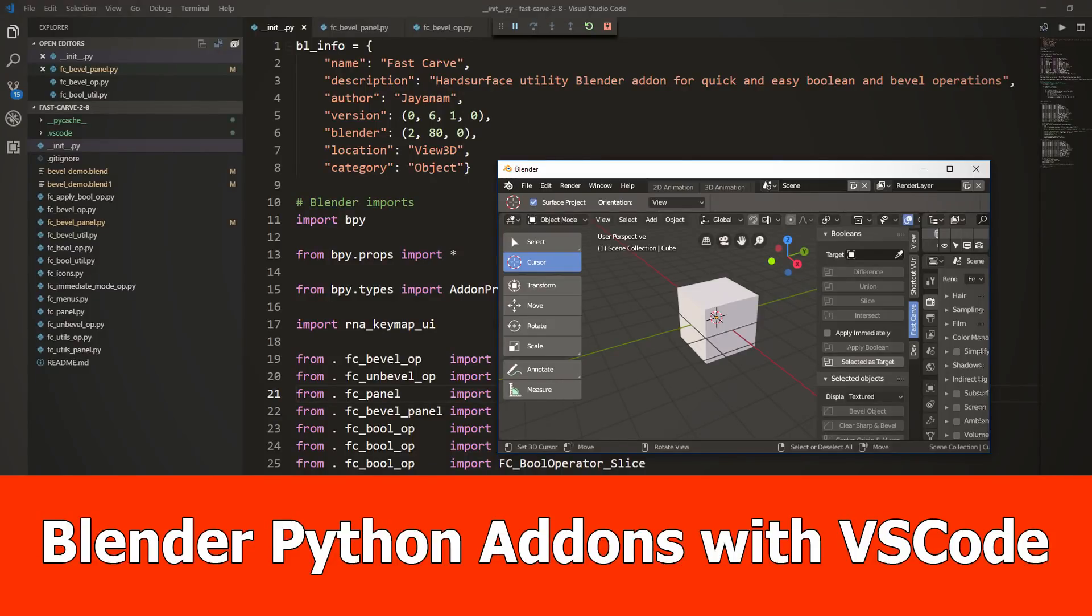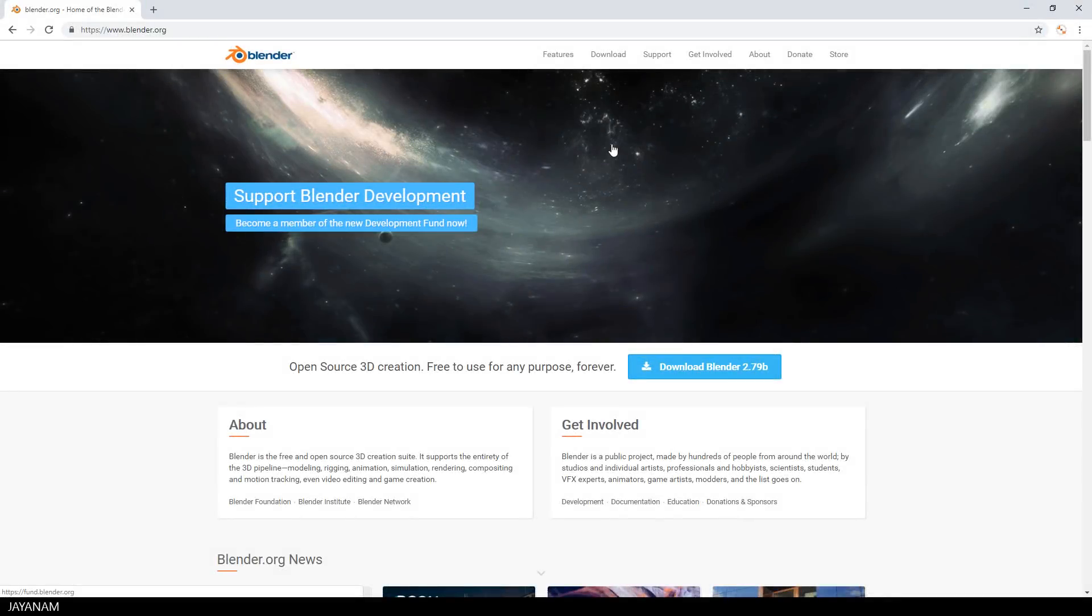Hey guys, this is a video about add-on development with Blender 2.8 and the Visual Studio Code extension that was made by a fellow developer Jacques Lucke.